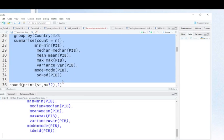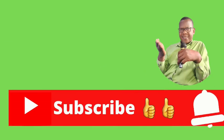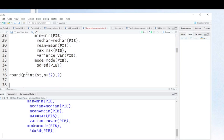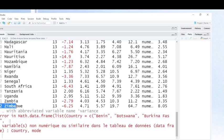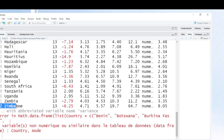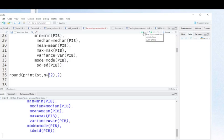When you want to see the results, you use this command. This line is just to reduce the number of decimal places. This is to print the results, and here you indicate the number of rows you want to print. Because I have 32 countries, I indicate 32.